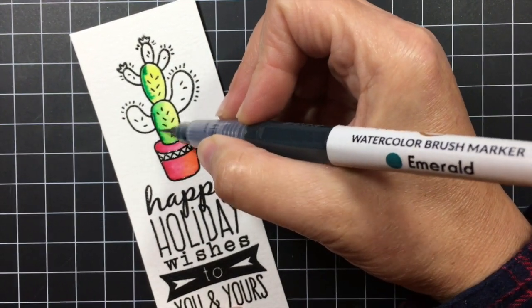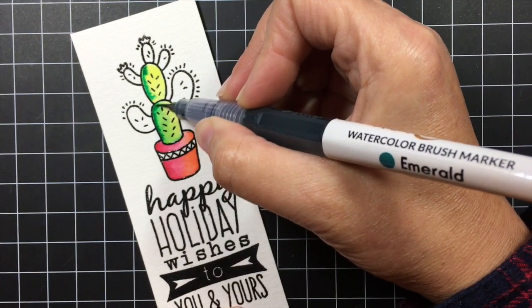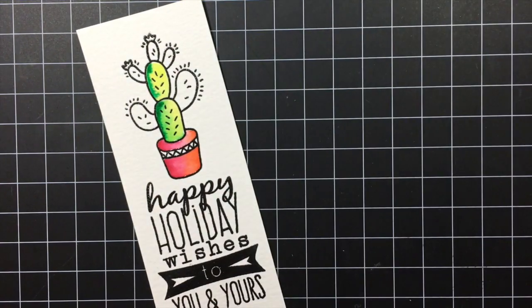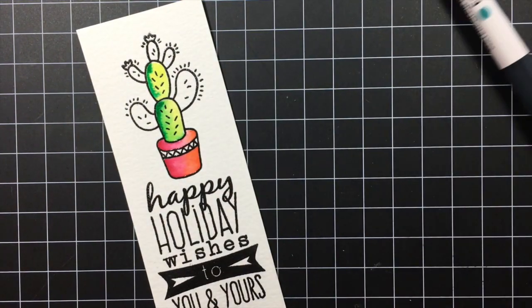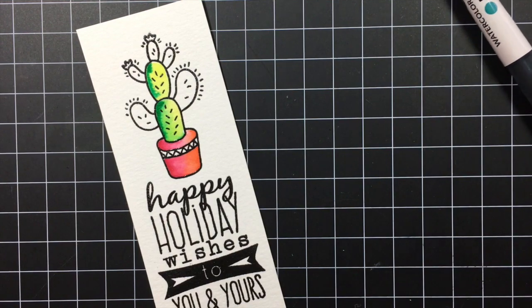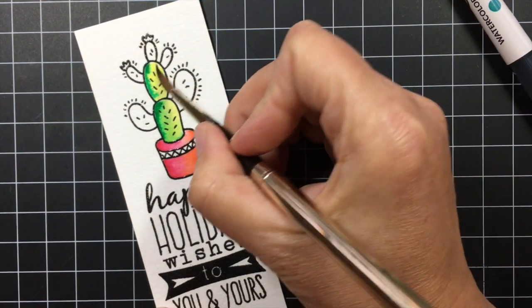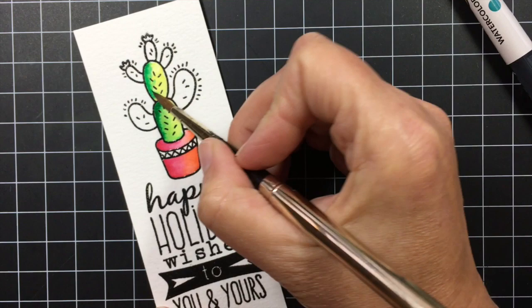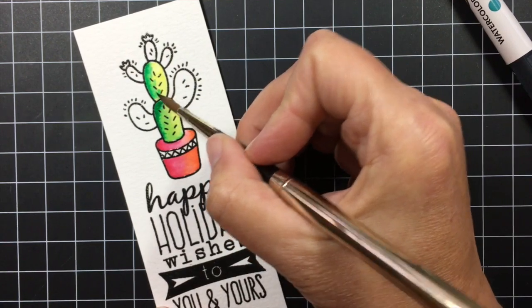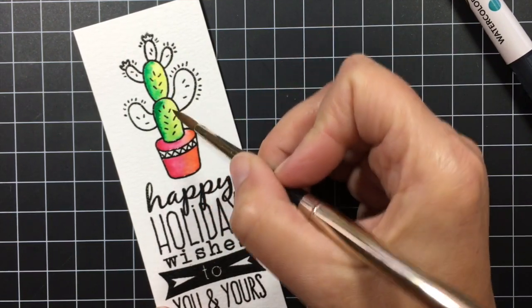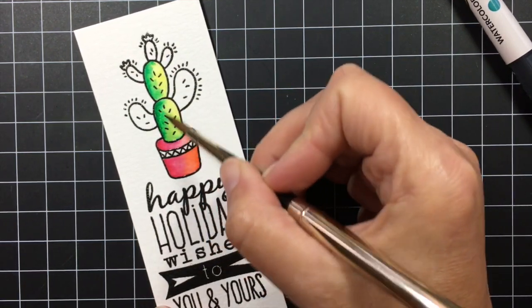And now that it's dry I can see where the first pad that I did of the cactus needs to be darkened up a little bit since it dried a little bit lighter. Then once again I'm going to take my damp brush and just blend the two colors together.